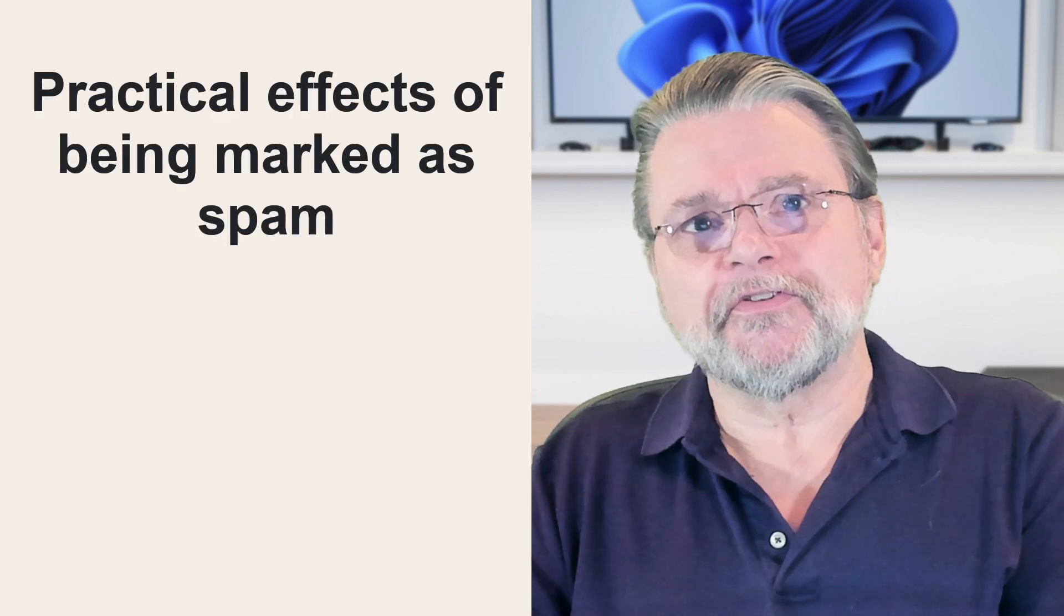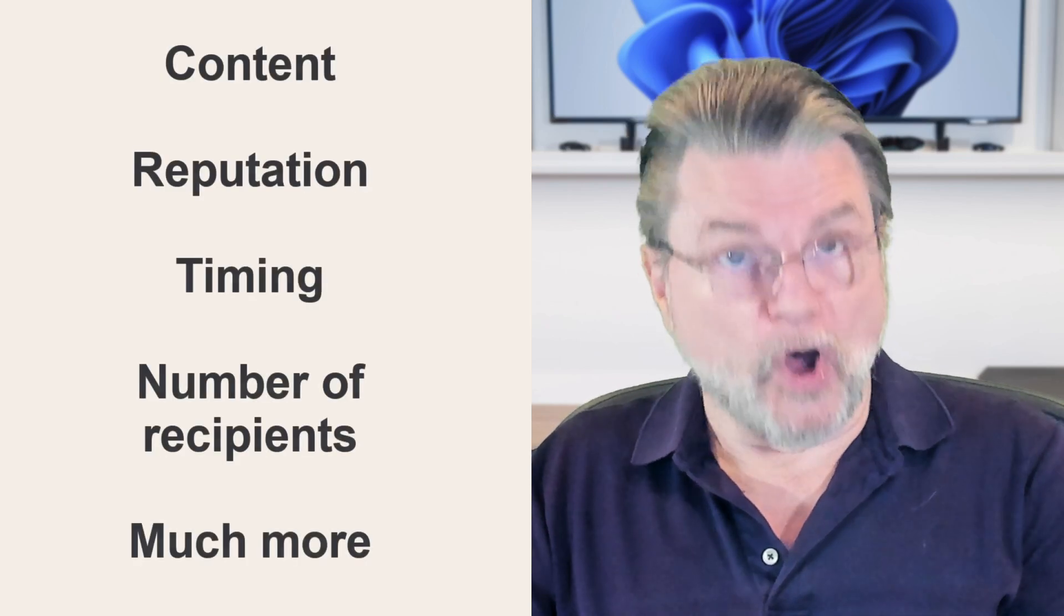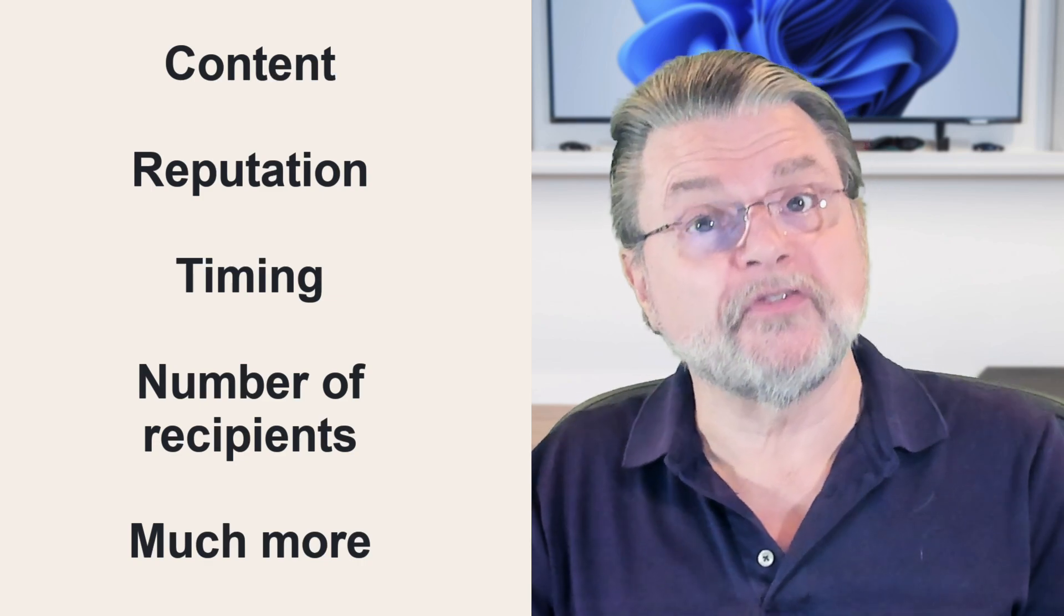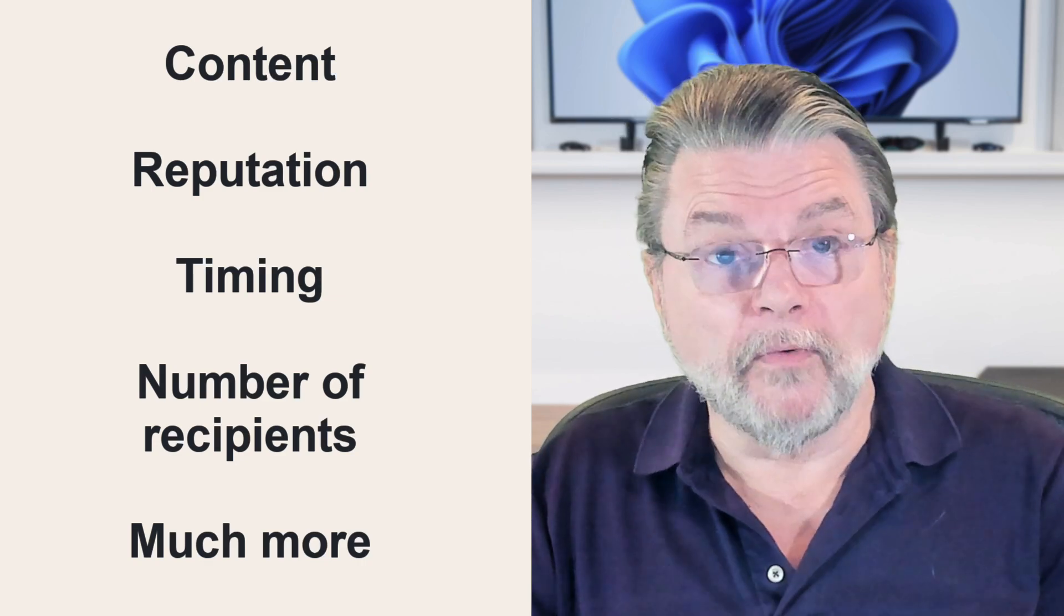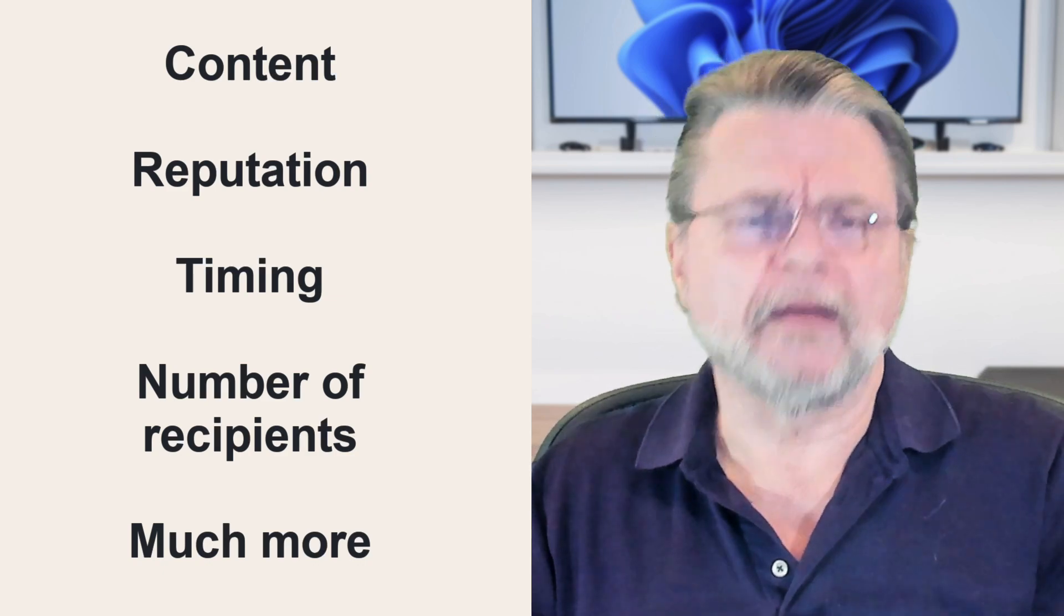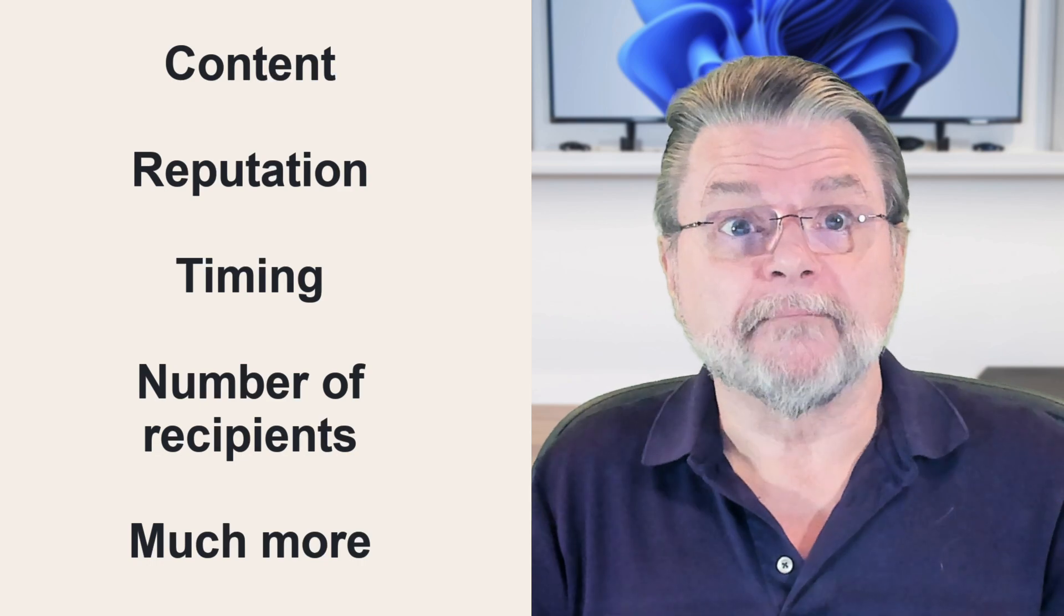However, the spam filters are incredibly complex. Seriously, it's difficult to even comprehend all the different kinds of things that a spam filter takes into consideration when it's evaluating a message to determine whether or not it should be considered spam. Some of the things they look at are the content of the message, the reputation of the email service or server being used to send the mail, not necessarily your reputation, but the reputation of say Hotmail.com or Gmail.com as a whole. The timing. If you send a bunch of emails to a bunch of people all at the same time, then that is ever so slightly spam-like. The number of recipients on your email and way much more.